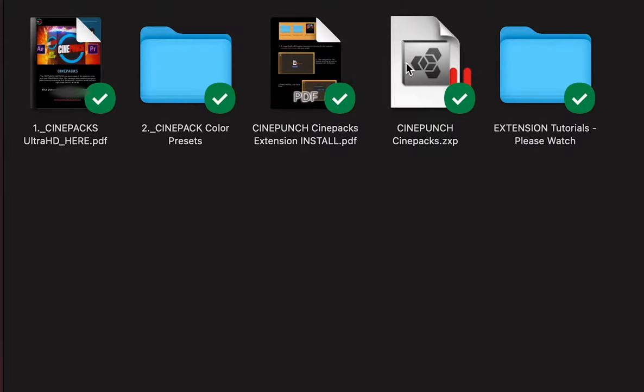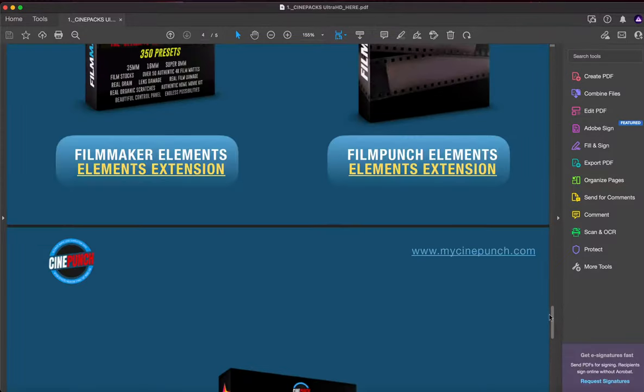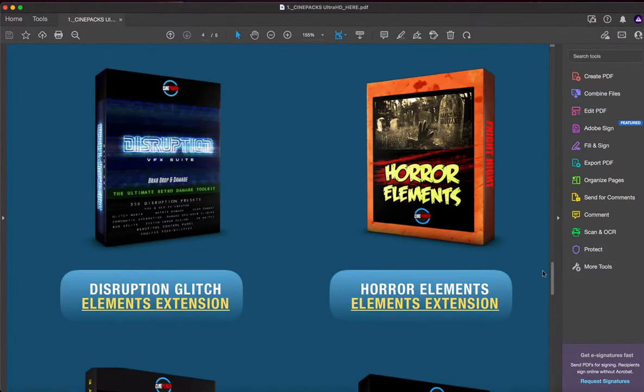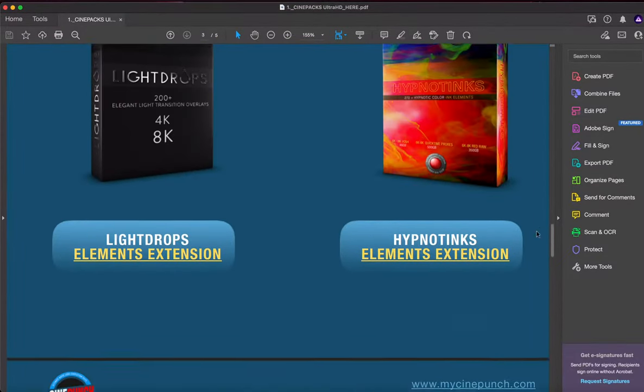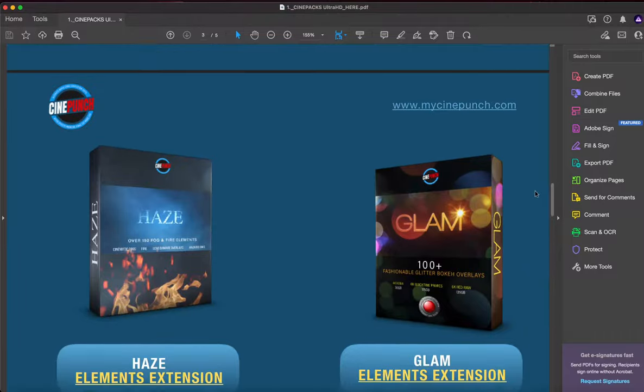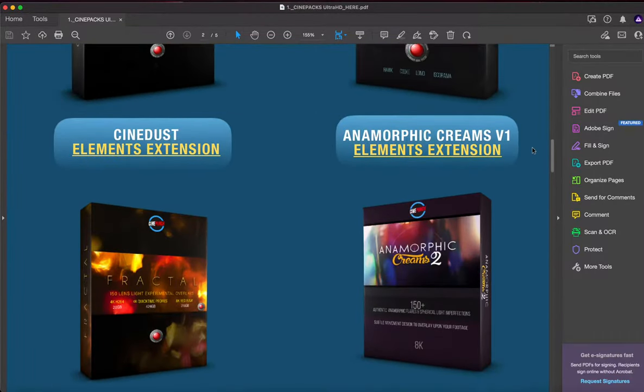But first, let's take a look at this PDF. Inside this PDF is going to give you access to all the CinePacks files. These are going to be the Ultra Bitrate versions.